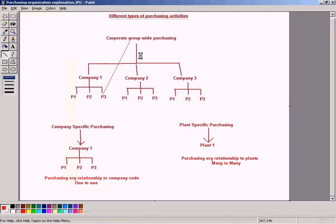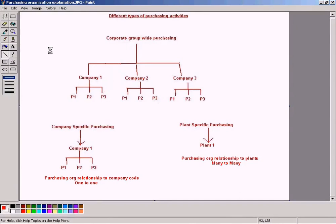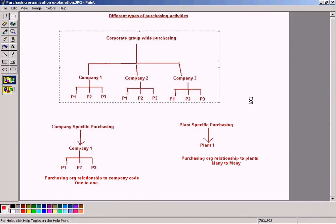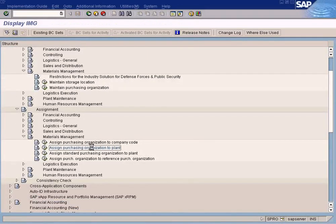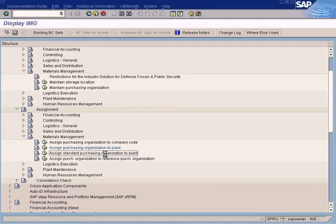Using the 'Assign Purchasing Organization to Plant' screen, you enter the purchasing organization and the plant directly. The system will know which company code this purchasing organization refers to because of the indirect assignment. So if you want to maintain this relationship, please use this screen. The other options — assigning to company code directly — are used in advanced topics which we are not going to discuss here. To keep things simple, we are going to use this plant assignment option only.